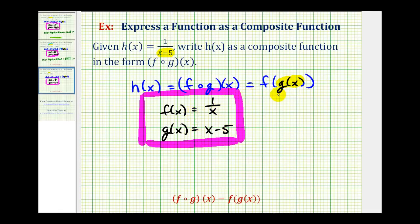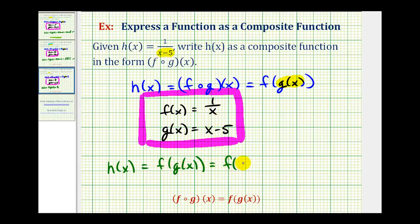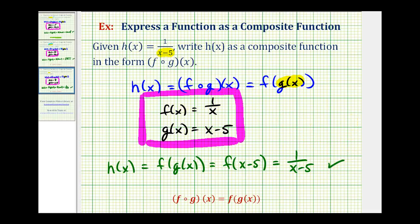Let's check that our composite function equals h of x. We replace g of x with x minus five, giving us f of x minus five. This becomes the input into function f, which is one divided by its input, giving us one divided by x minus five, which is equal to h of x. And that's going to do it for this lesson. I hope this was helpful. Good luck!